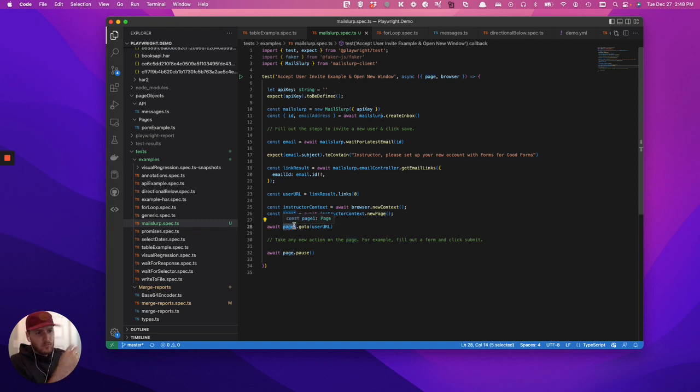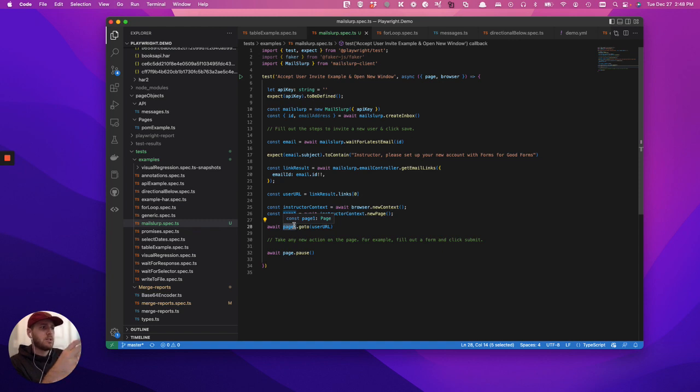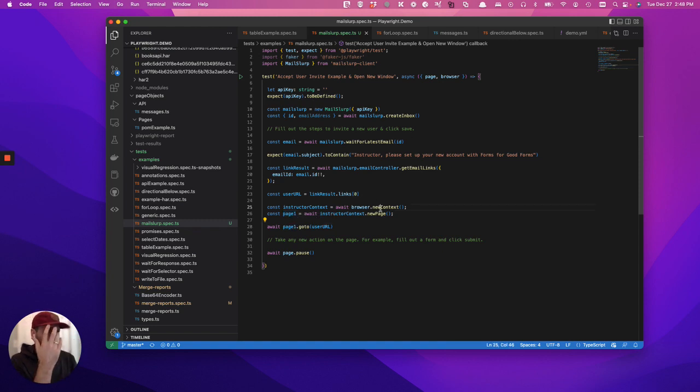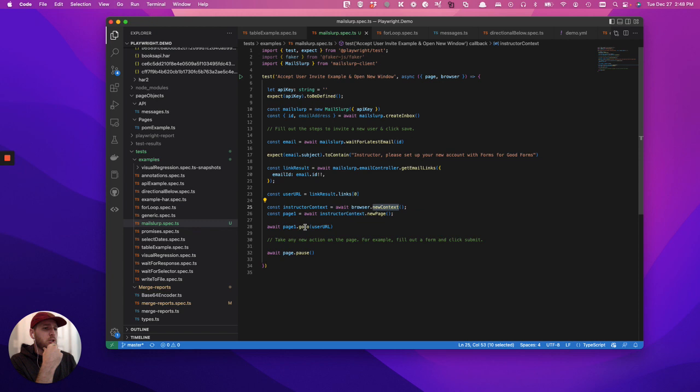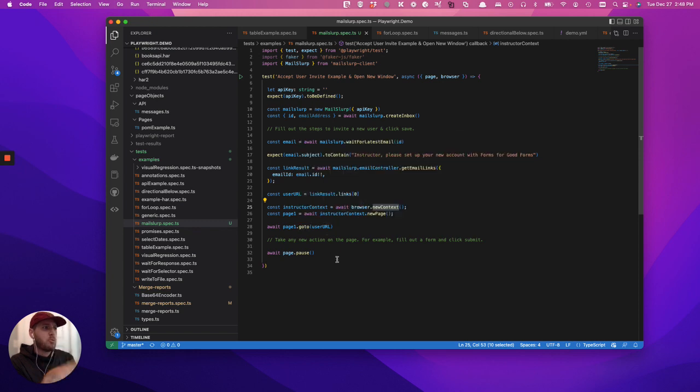There's a lot of documentation on how to run multiple contexts at the same time, but it's essentially just starting a new context, doing page one. It's not really the point of this video. The point of this video is how do you take that a step further.